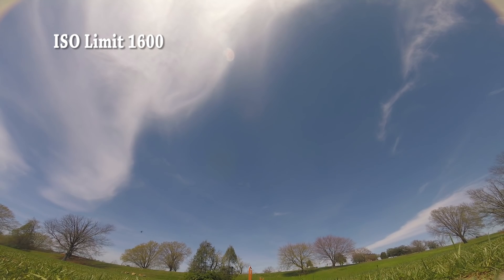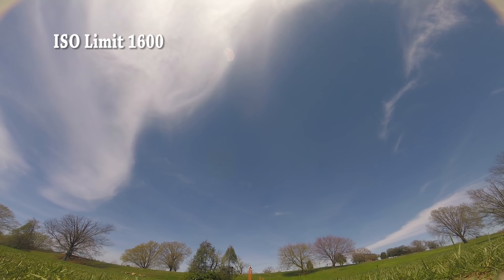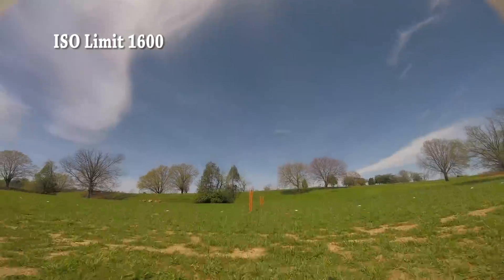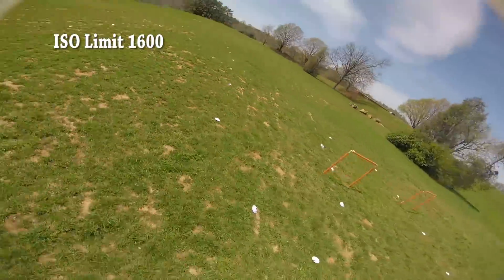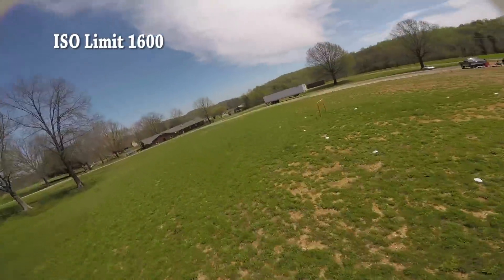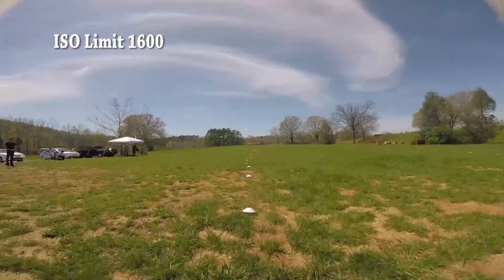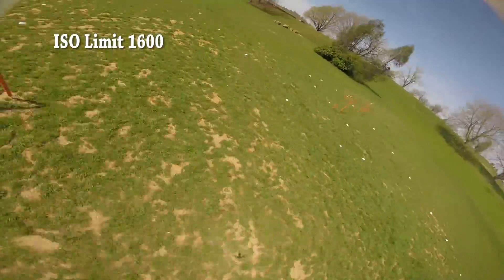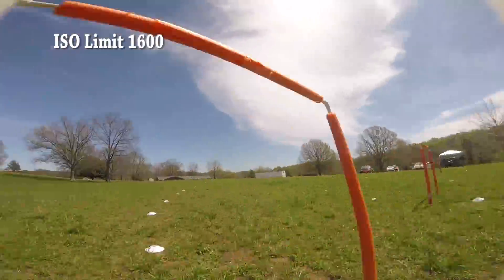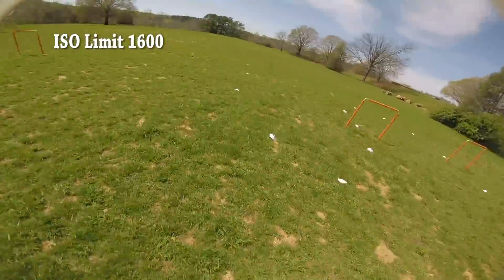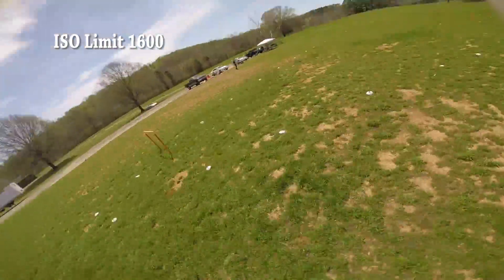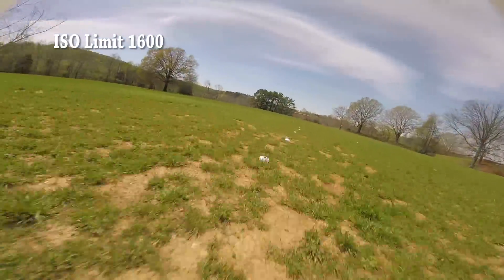The first thing we're going to look at is the ISO limit in GoPro ProTune settings. This is important: it is the ISO limit, not a fixed ISO. If you set the ISO limit to 400, it doesn't mean the camera will use ISO 400. If there's too much light, the camera can use a lower ISO for higher image quality. The default ProTune setting is an ISO limit of 1600.